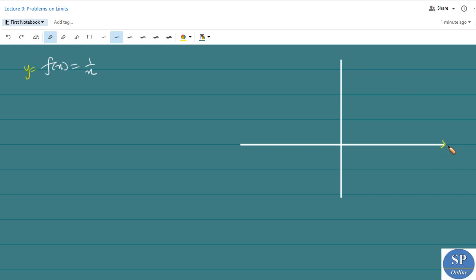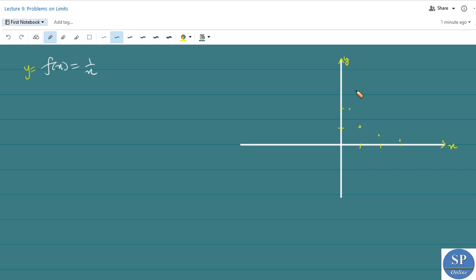Let this be the x-axis and this be the y-axis. When x is equal to 1 we have y is also 1. Then when x is equal to 3 it is 1 by 3, and when x is equal to 1 by 2 we have 1 divided by 1 by 2, that is 2. So it will be at 2 here, and the graph will be like this.